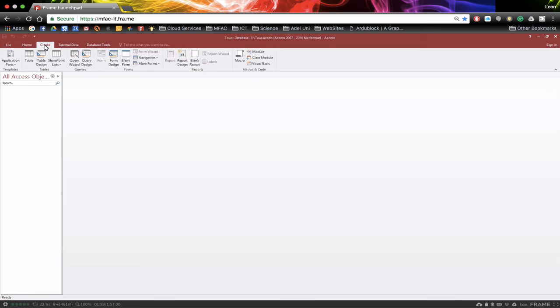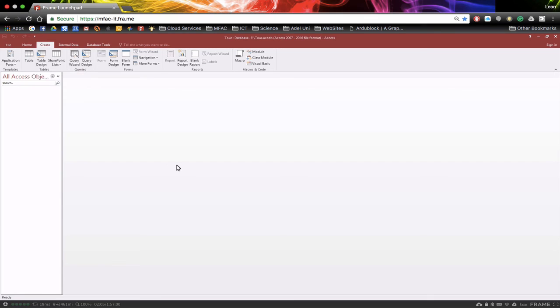And so we'll be heading back to create in the next tutorial and we'll be creating a new table to enter in some student information and start looking at different field properties.